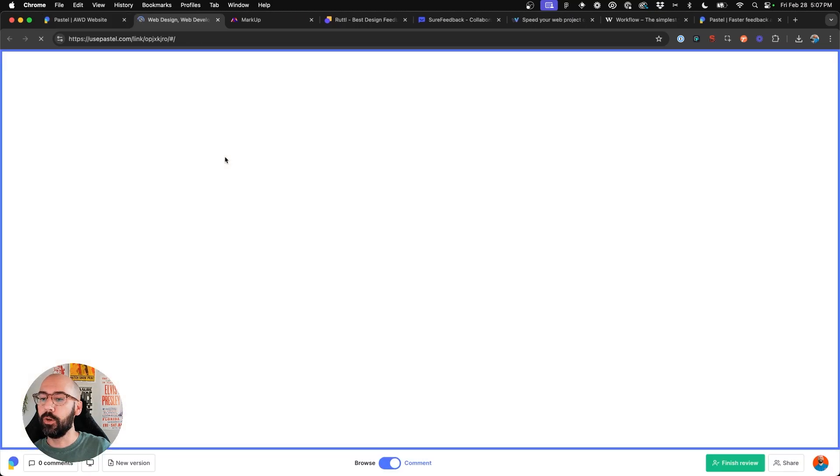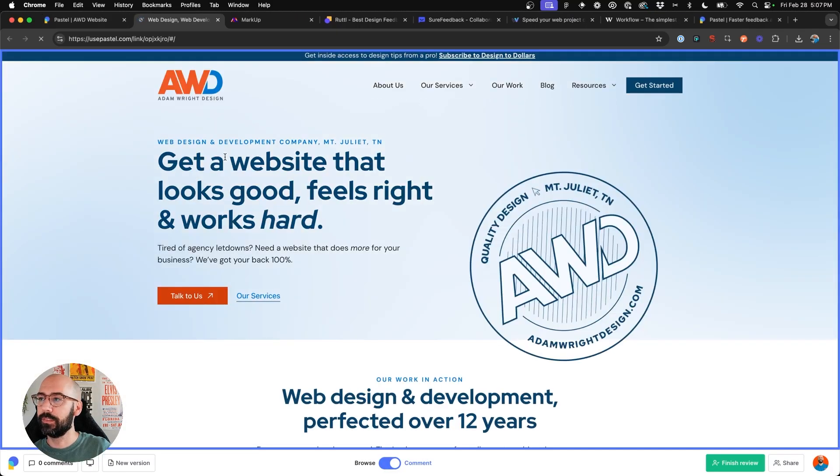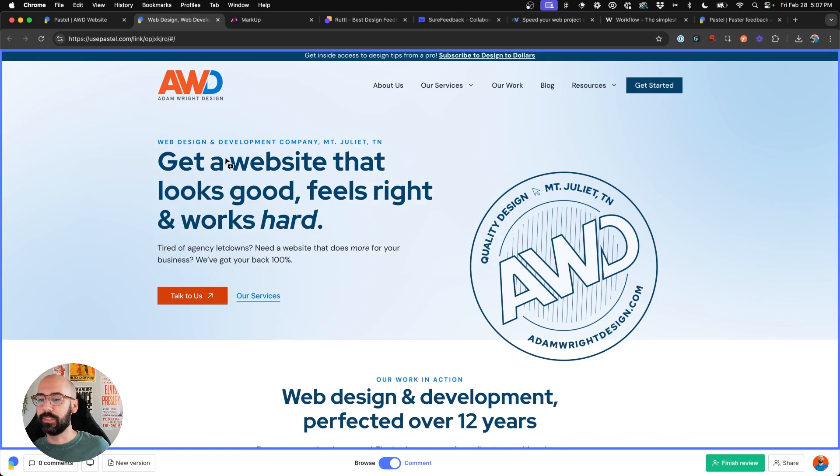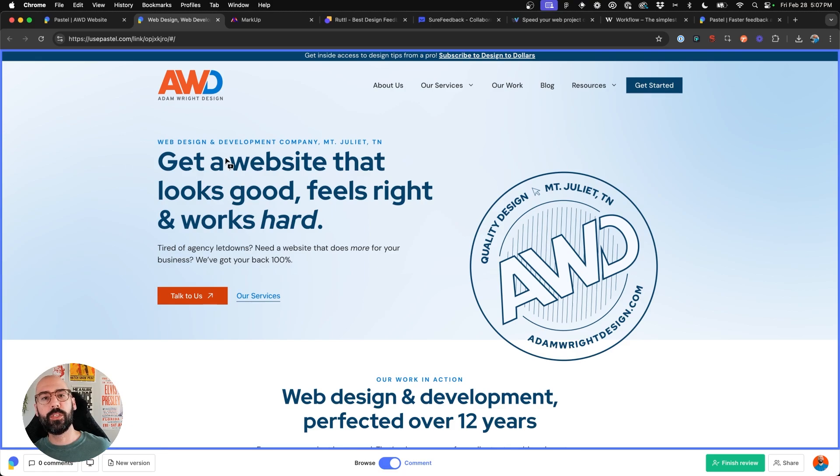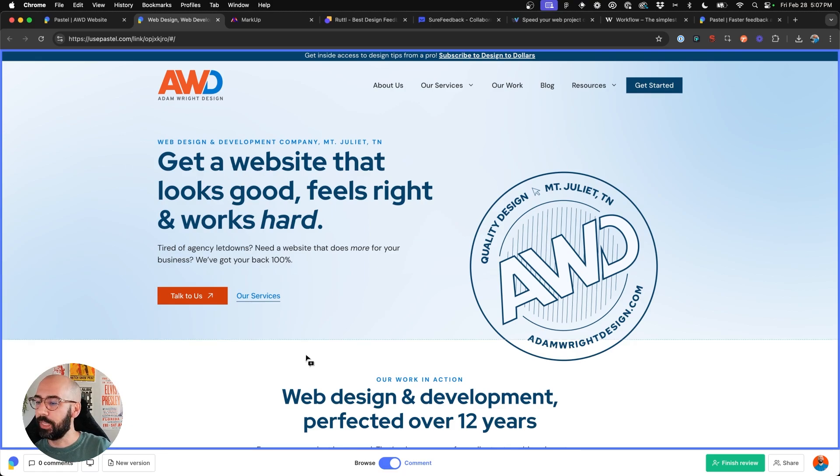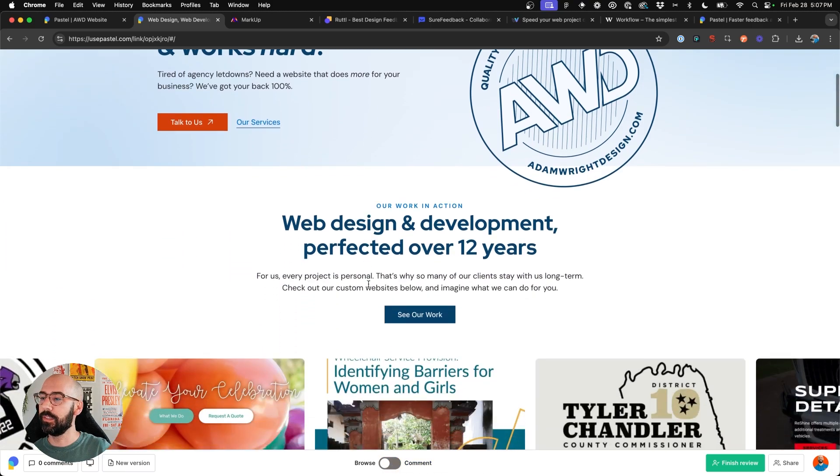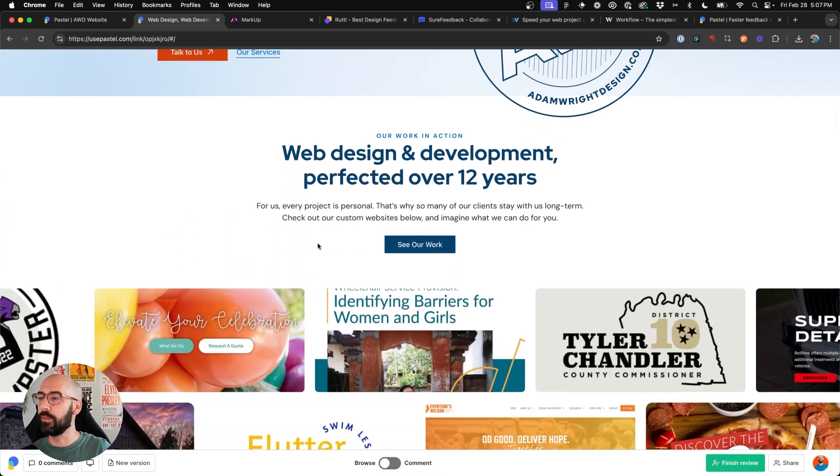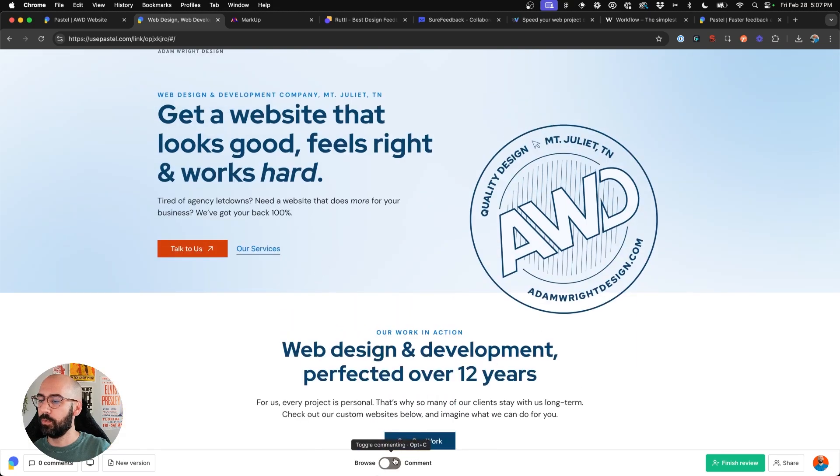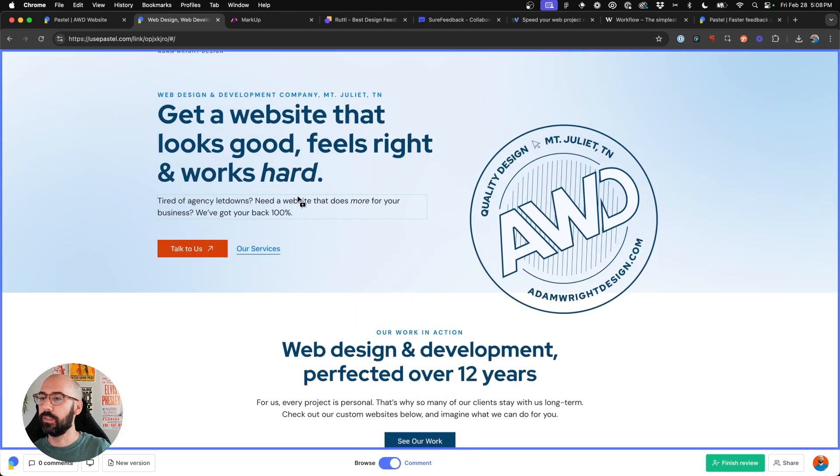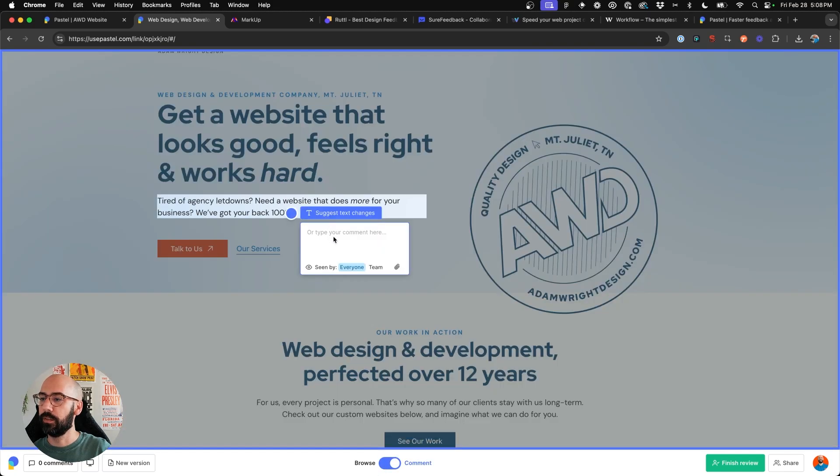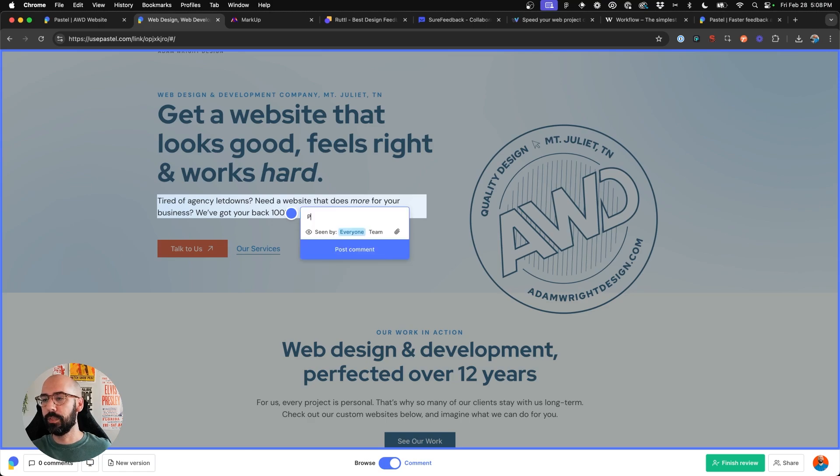So then when you open that canvas, you're introduced to the Pastel dashboard. And the beauty of this, like I've been preaching this whole time is, it's dead simple. And just like markup, it has that toggle where you need to turn off commenting if you want to browse, or turn it on if you want to click and leave comments and say, please change this.